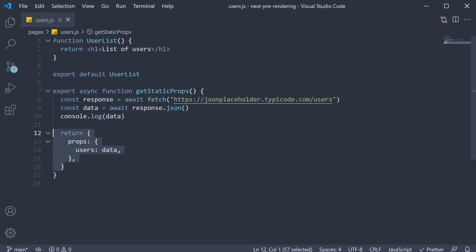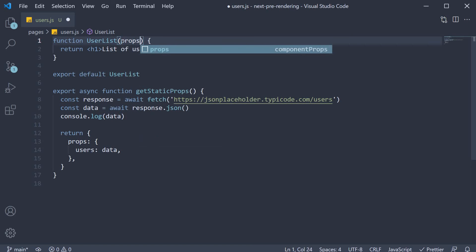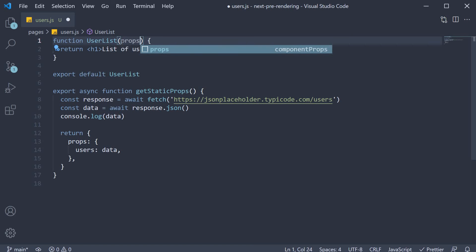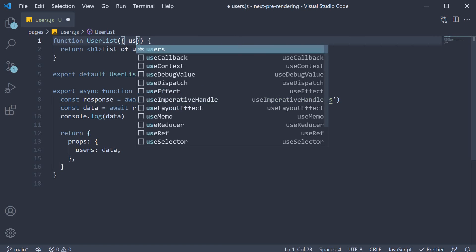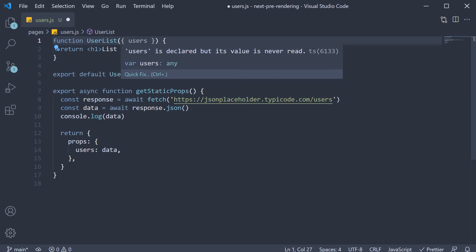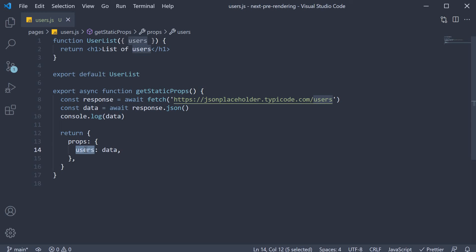Data here refers to the list of 10 users that we have fetched. When we return this, our user list component will receive props at build time. So we can pass in props as an argument. We could also simply destructure the users property. Users here refers to the property in our return statement in getStaticProps.